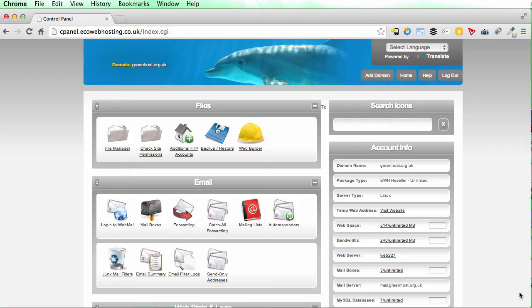Hi, in this video I'm going to show you how to set up an eco web hosting email address in Mac Mail.